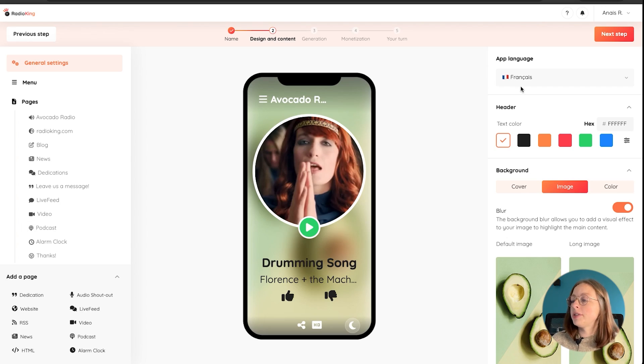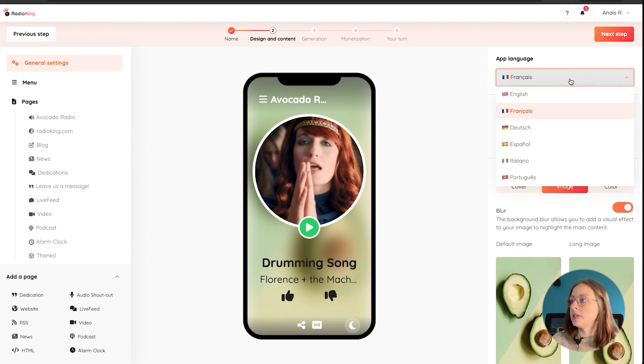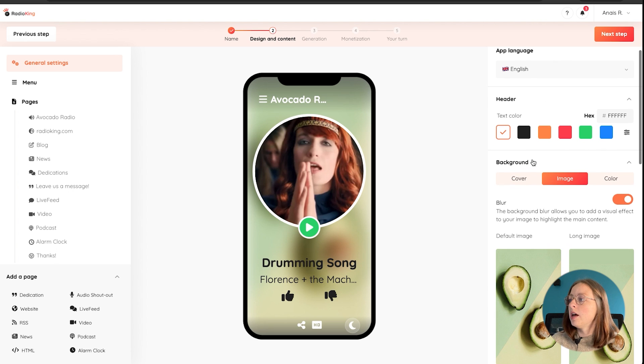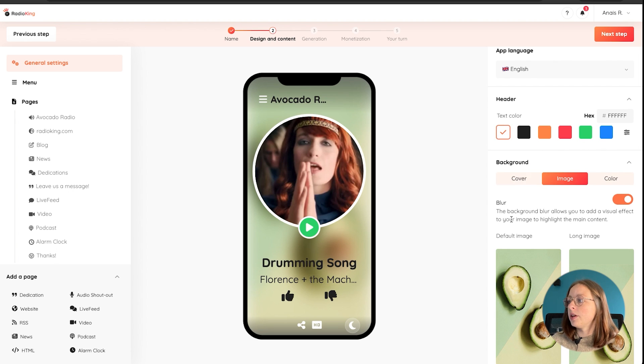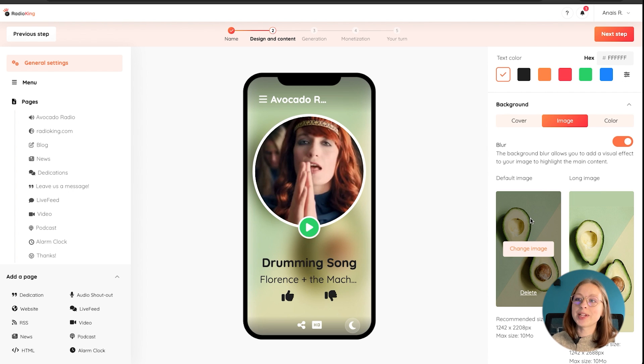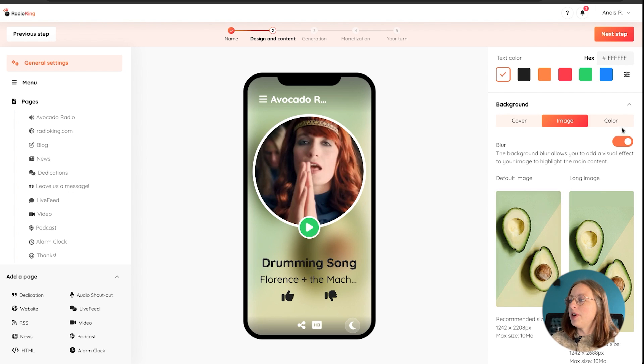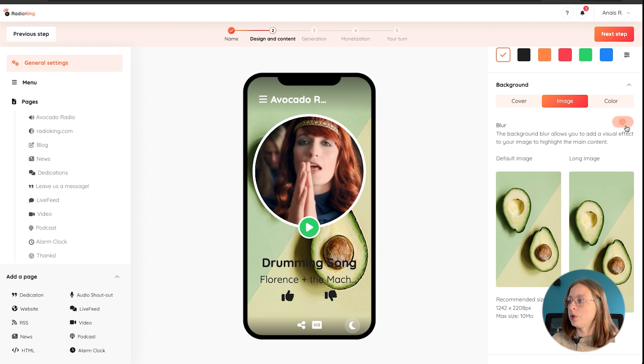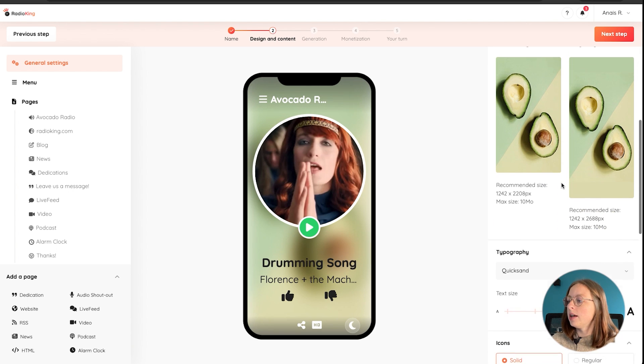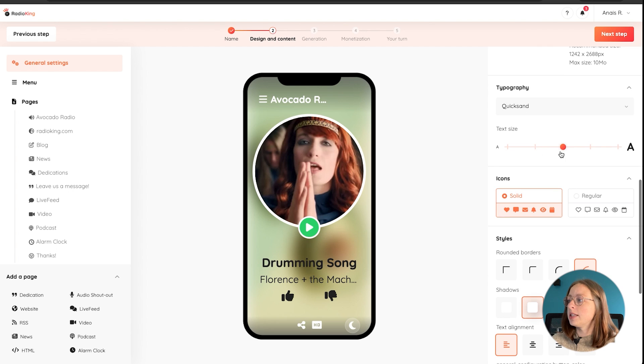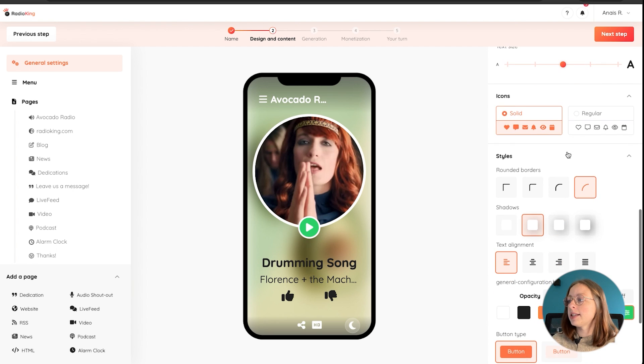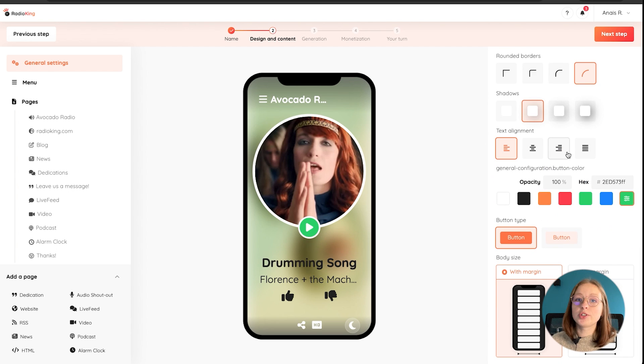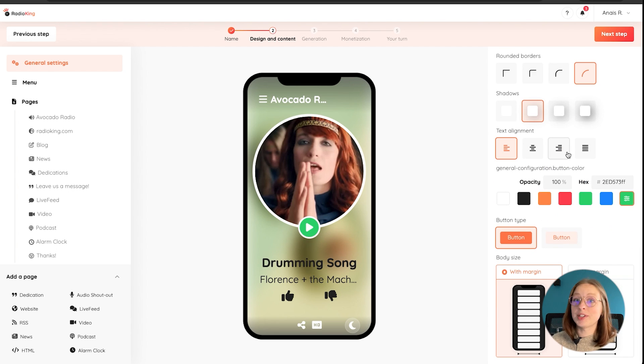So under general settings, you can choose the language of your app and then there's a bunch of customizable options. So the text color, your background as well. I've put an image of avocado, since my radio is called Avocado Radio. But you can even just choose a color. You can choose to blur the background image or not. You can choose your font, the size of your text. Just a bunch of customizable options as soon as you dive in.